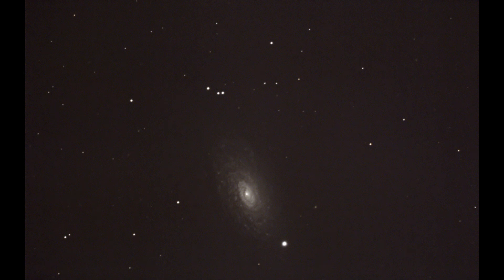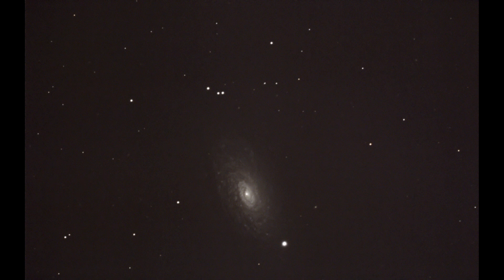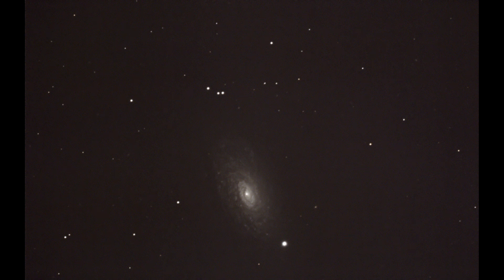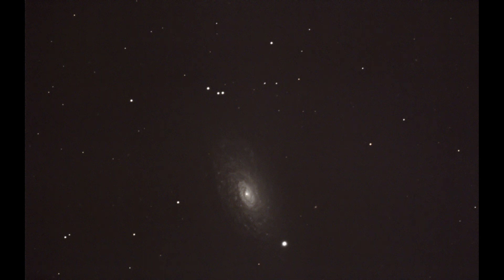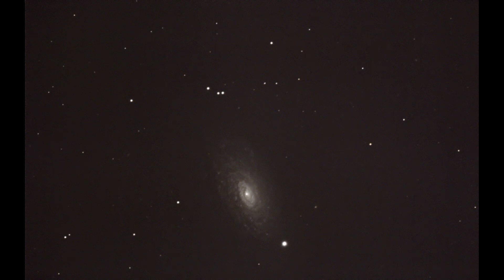I believe I also misspoke earlier about not being able to go to the home position via the hand controller while the star sense is hooked up and hasn't been aligned. That is incorrect. Since recording this, I have been able to go out there and do the polar alignment and everything. And as it turns out, I can go into that menu option on the hand controller, so it'll automatically go back to the home position. So that makes it a little bit easier.